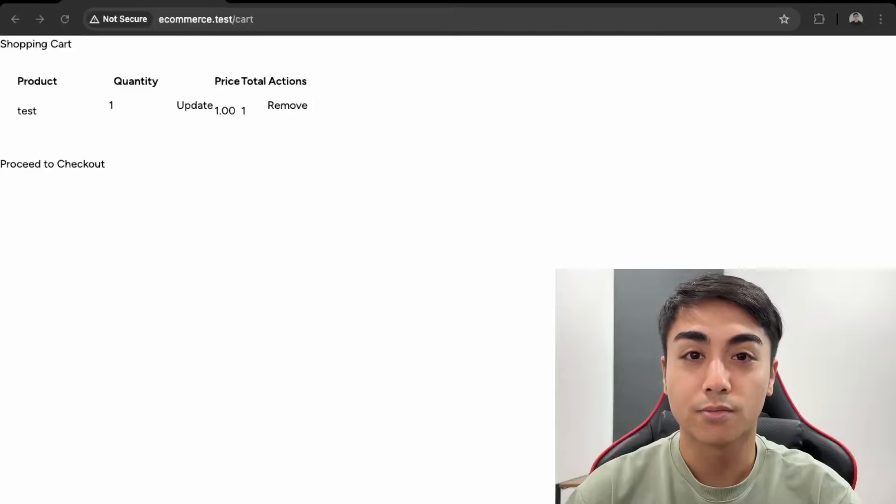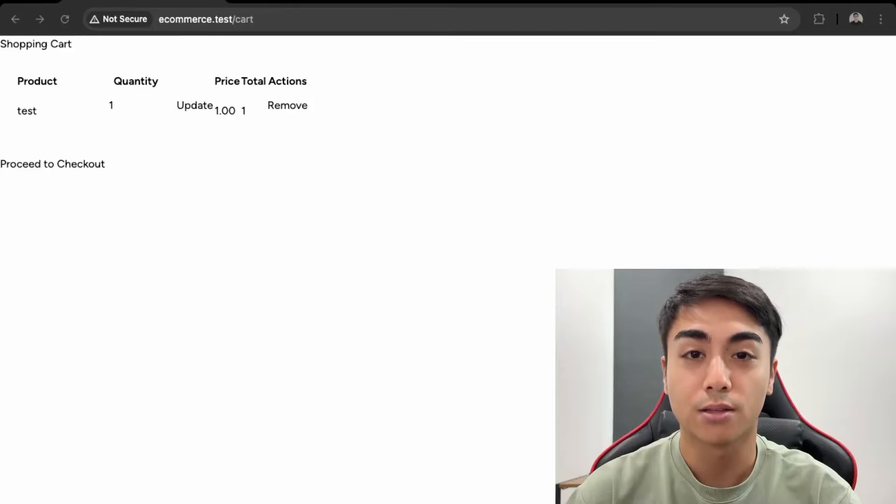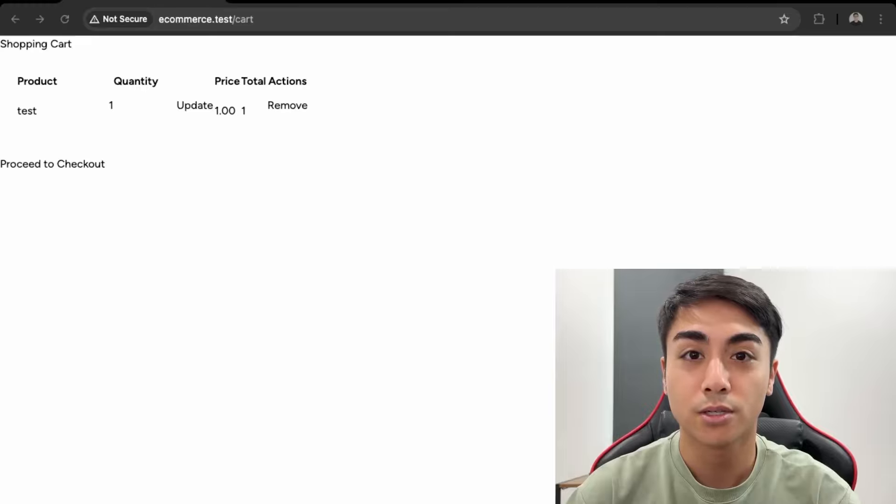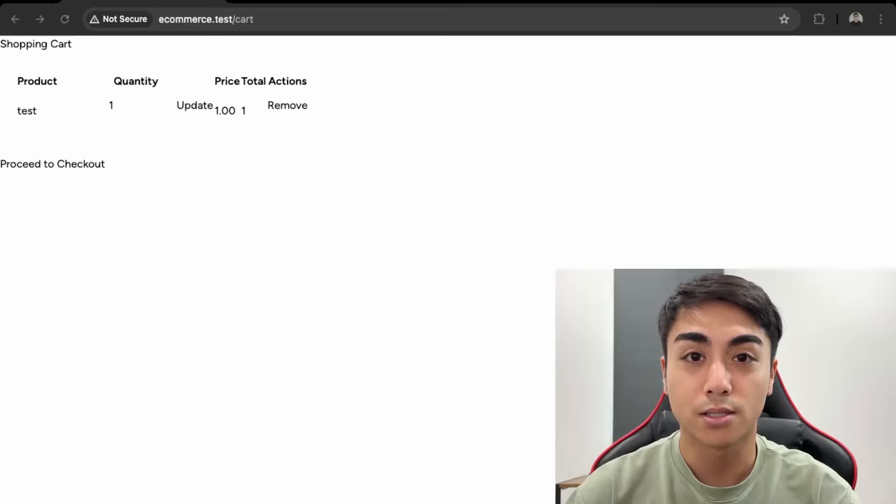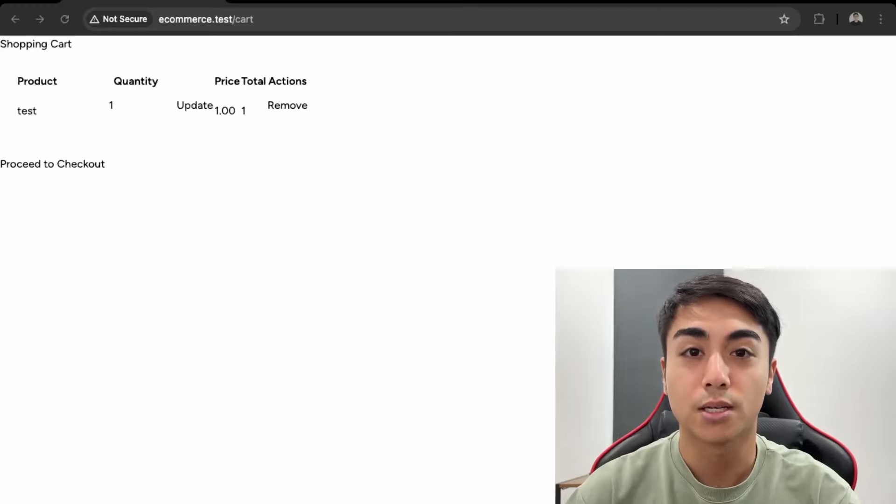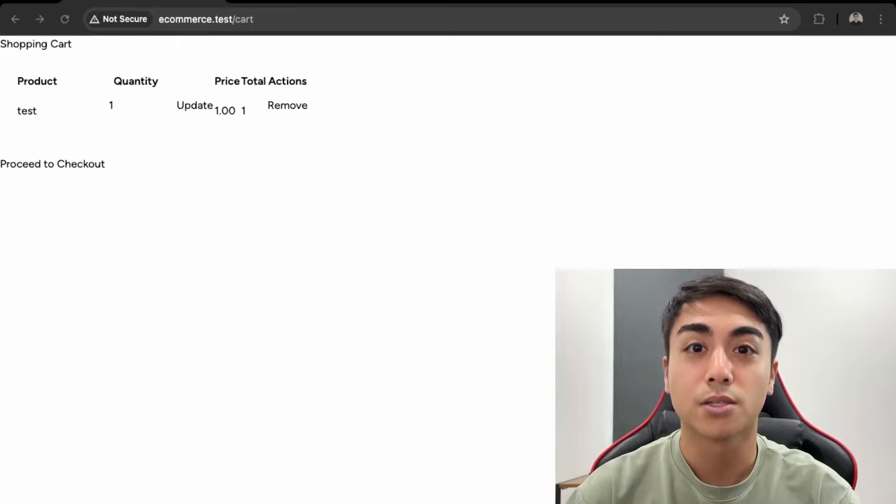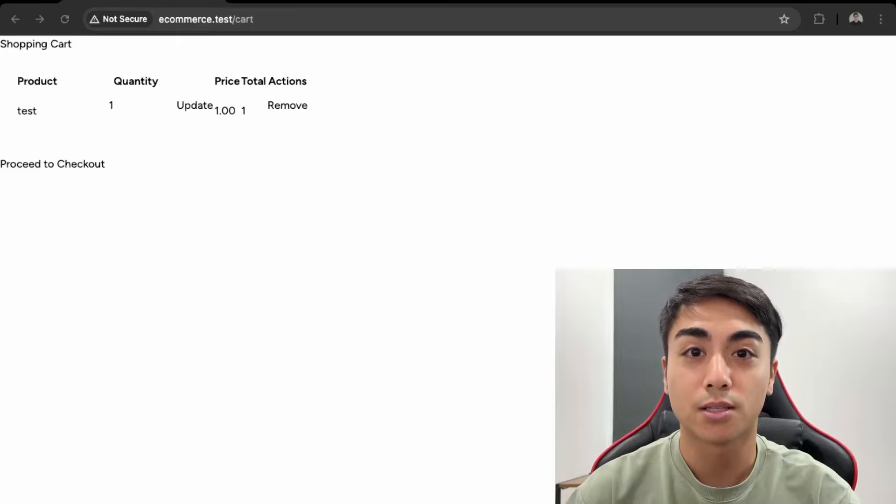Hey guys, so in part seven of the Laravel for e-commerce series, I'll be updating the CSS for the cart and checkout page, as well as updating the Tailwind CSS by putting it in its own partial template. So if this is something you'd like to learn how to do, then watch this video.